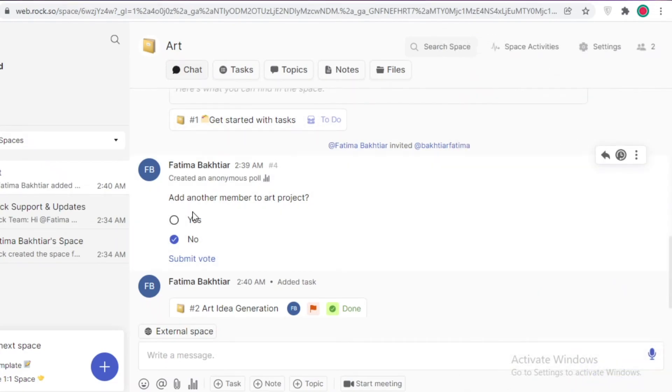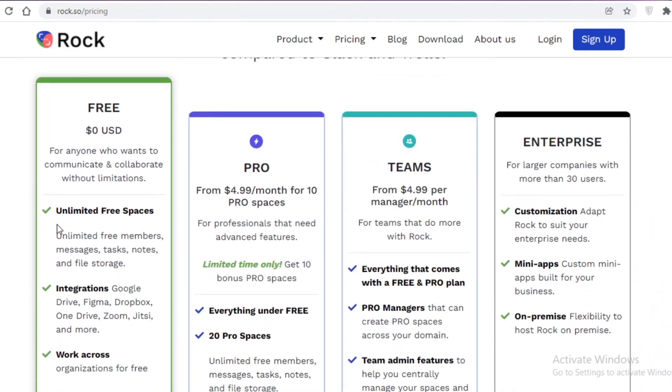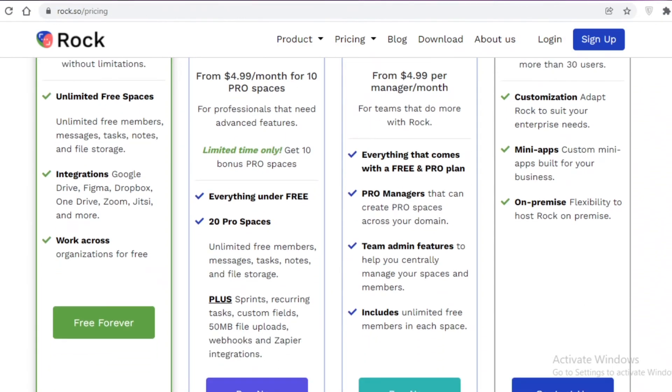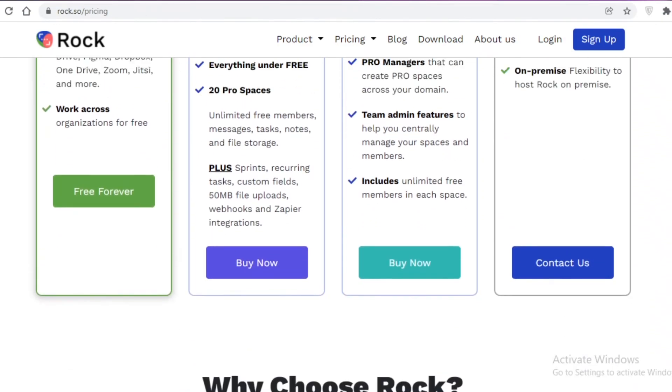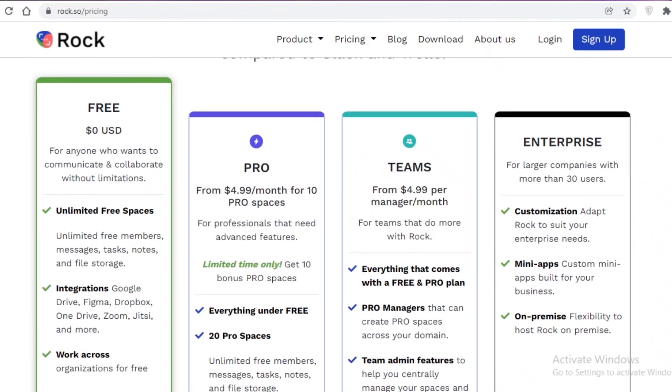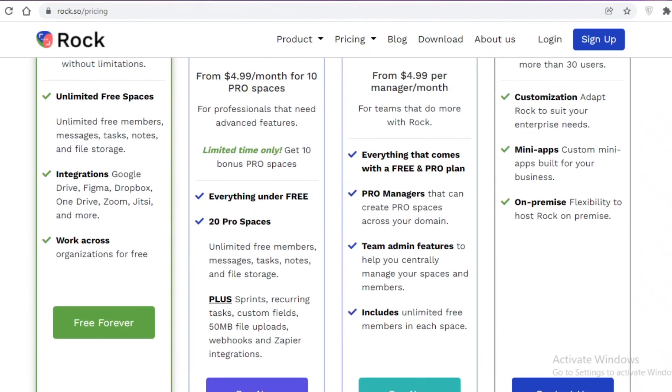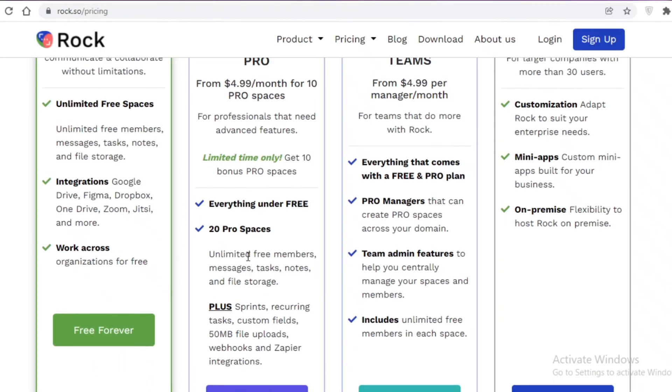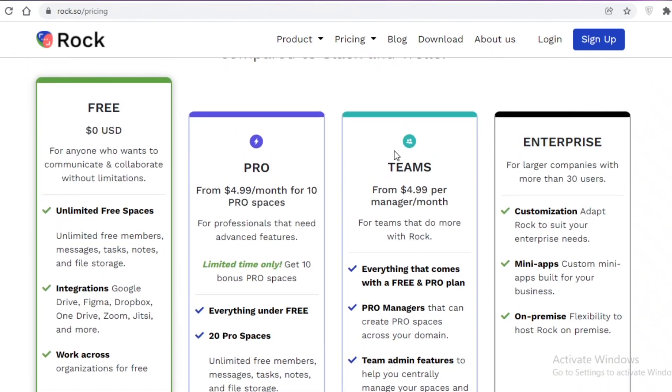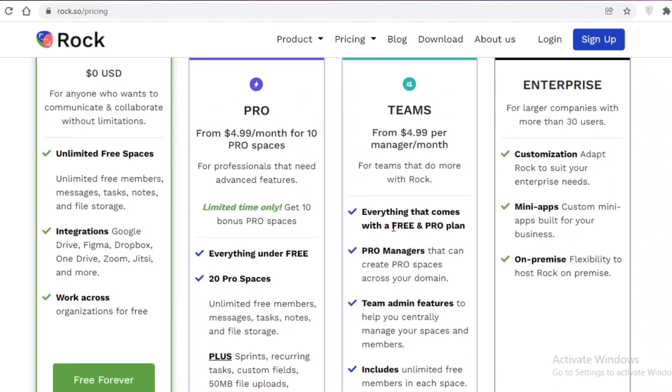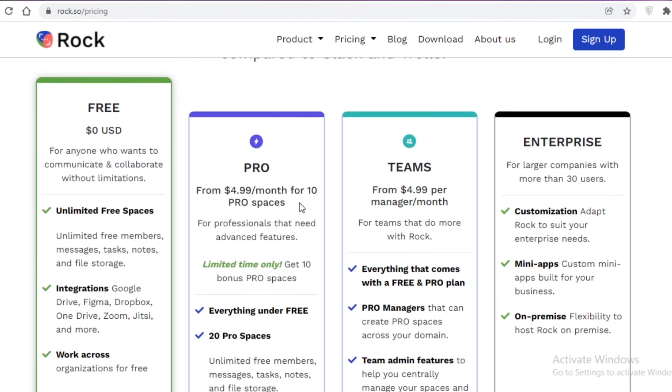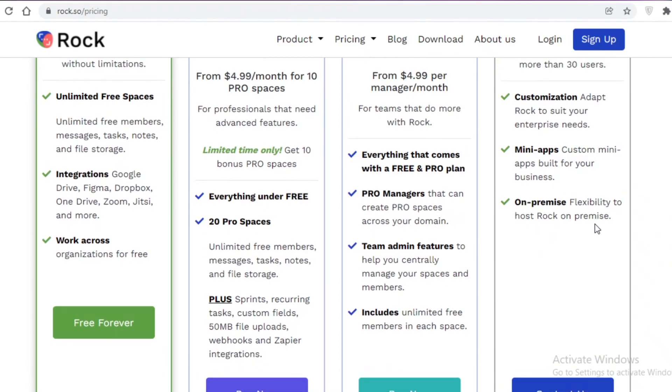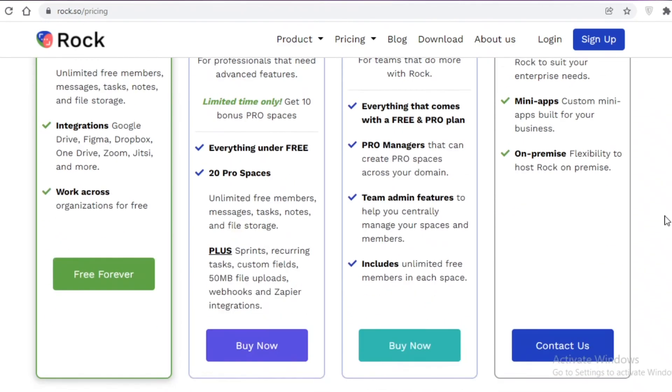The best part about Rock is that it is available for free. You can see even on the free version you have unlimited free spaces and file storage, tasks and messages, members - you can add as many as you want. Then you have integrations with a lot of different cloud storage devices like Google Drive, Figma, Dropbox, One Drive, and then you have work across organizations for free so you can collaborate with other organizations very easily. But then they also have a Pro and a Teams version. The Pro version starts at $4.99 per month for 10 Pro spaces. The Teams version starts at $4.99 per manager per month, so that is one manager paying $4.99 per month. Then you have everything in the free version plus 20 Pro spaces where you get recurring tasks, custom builds, webhooks and Zapier integrations. While on the Teams version you have team admin features where you can actually manage a team. This is for people that are managing a team and this is for people that just want a better version of Rock to use. You can choose to go enterprise to have mini-apps customization and on-premise flexibility to host Rock.